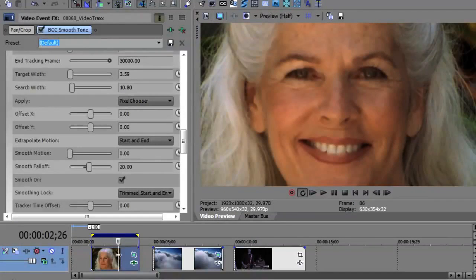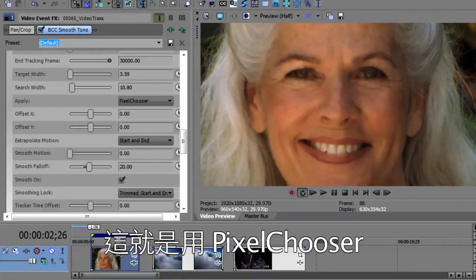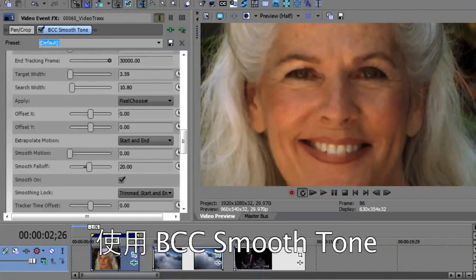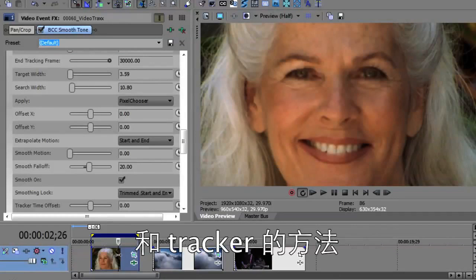So that's using BCC Smooth Tone with the Pixel Chooser and tracking.